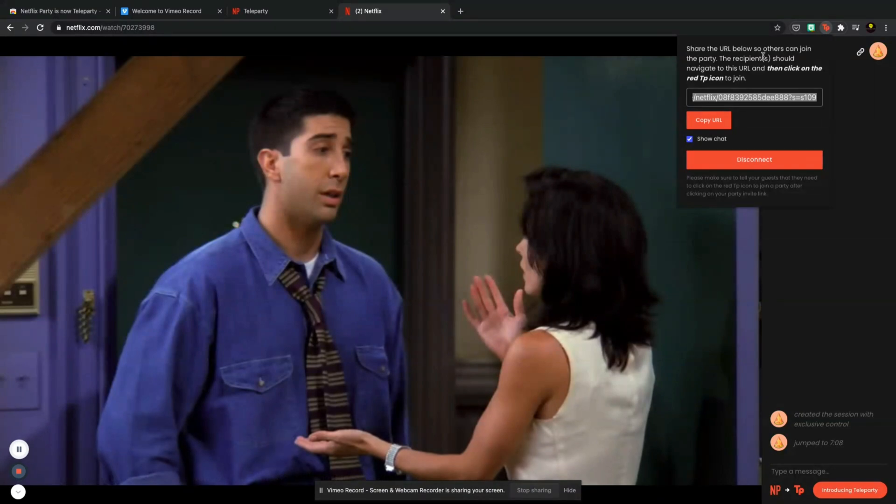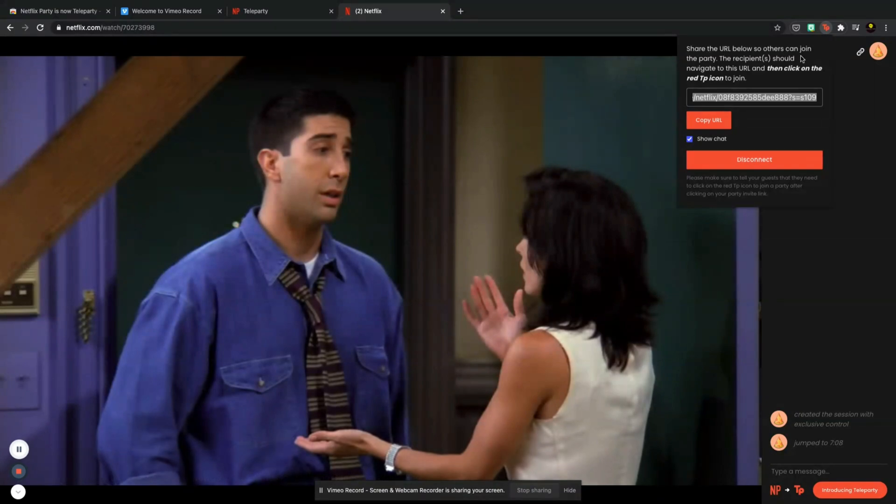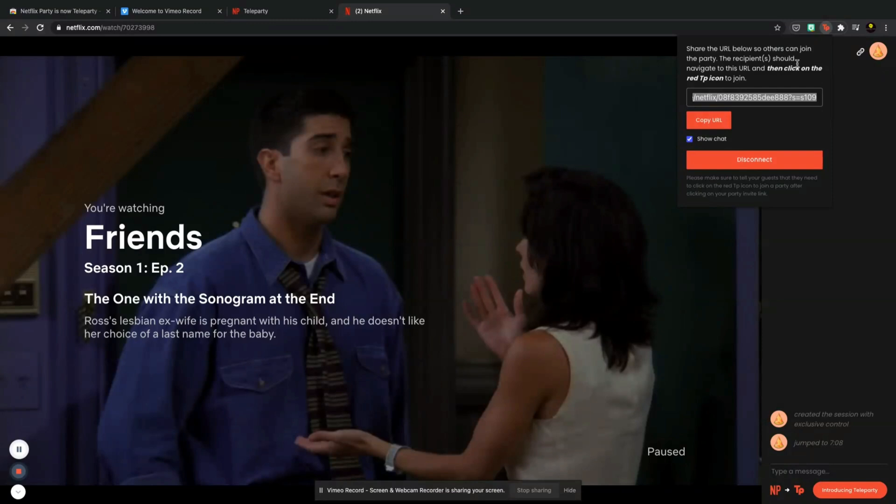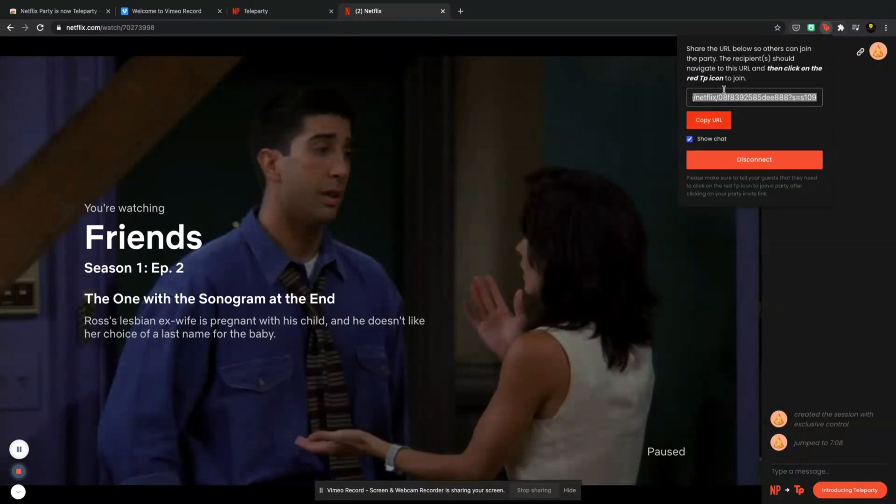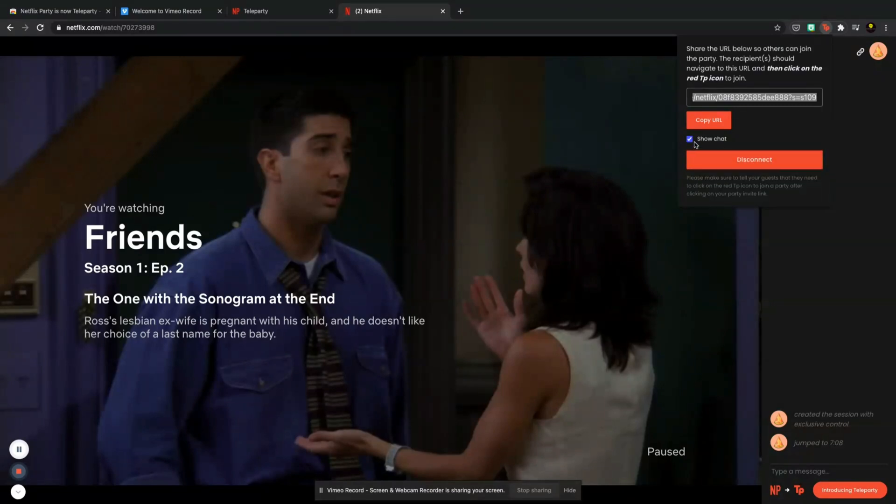So share the URL below so others can join the party. The recipient or recipients should navigate to this URL and then click on the red TP icon. Okay, so gives you an option here to copy the URL and send it to your friends. You also have the option to disconnect and you also have the option here to show chat which you can see is down here.